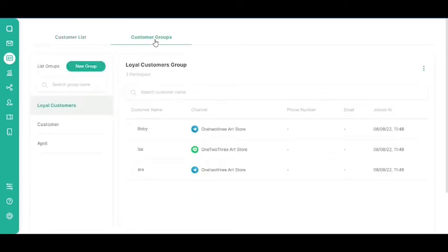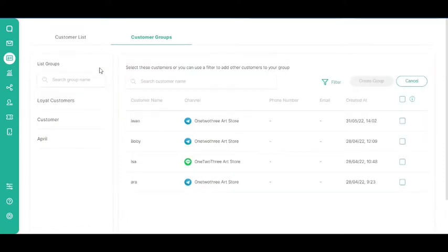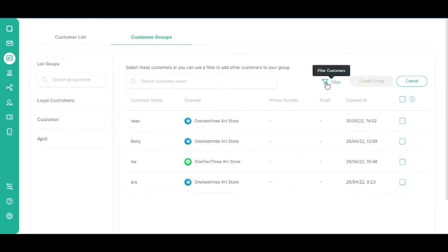Click the New Group button. Select one of two methods listed to create a customer group: use the checkbox to the right of the customer list, or use the Filter button.